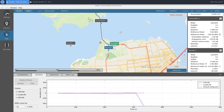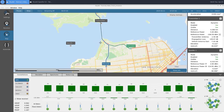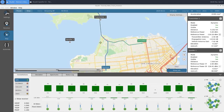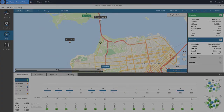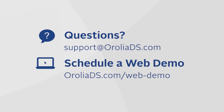That concludes our Advanced Spoofing tutorial. Hopefully you found the process of creating a spoofing scenario fast and intuitive. This was just one example, but this feature gives users endless possibilities when it comes to spoofing testing. I'd also like to note that everything we showed today, and everything the feature offers, can be completely automated by leveraging the SDX API. If you have any questions or would like to schedule a web demo, you can email us at support@aroliads.com or visit us at aroliads.com. Thank you for watching.